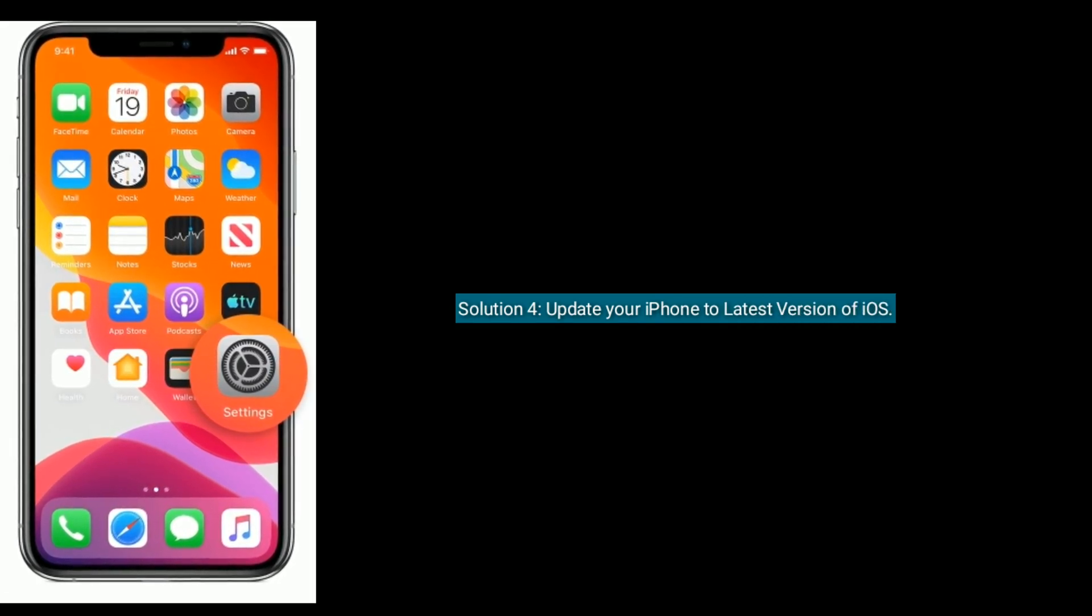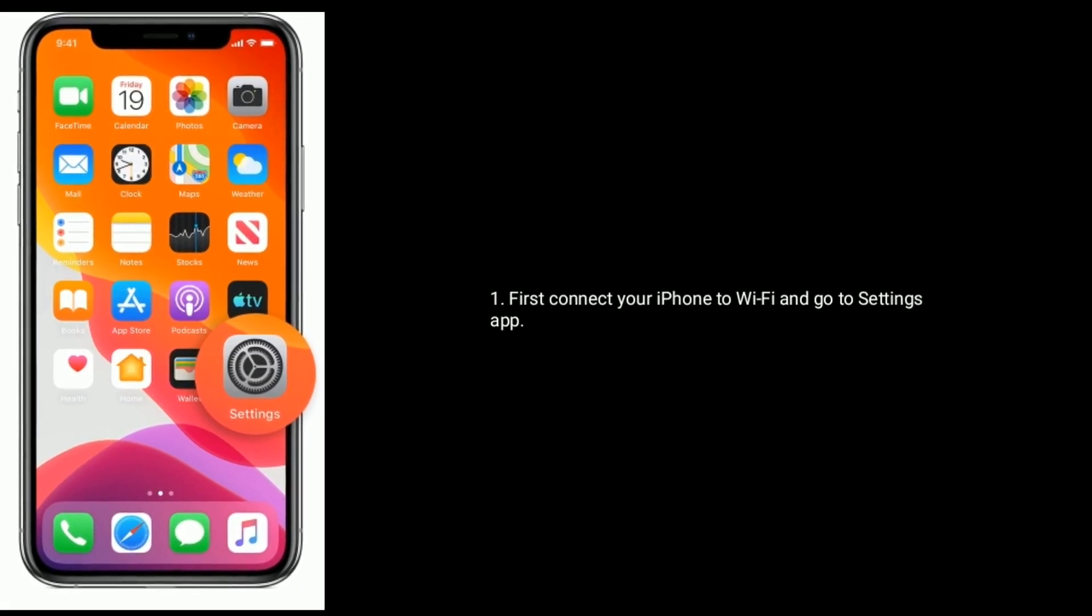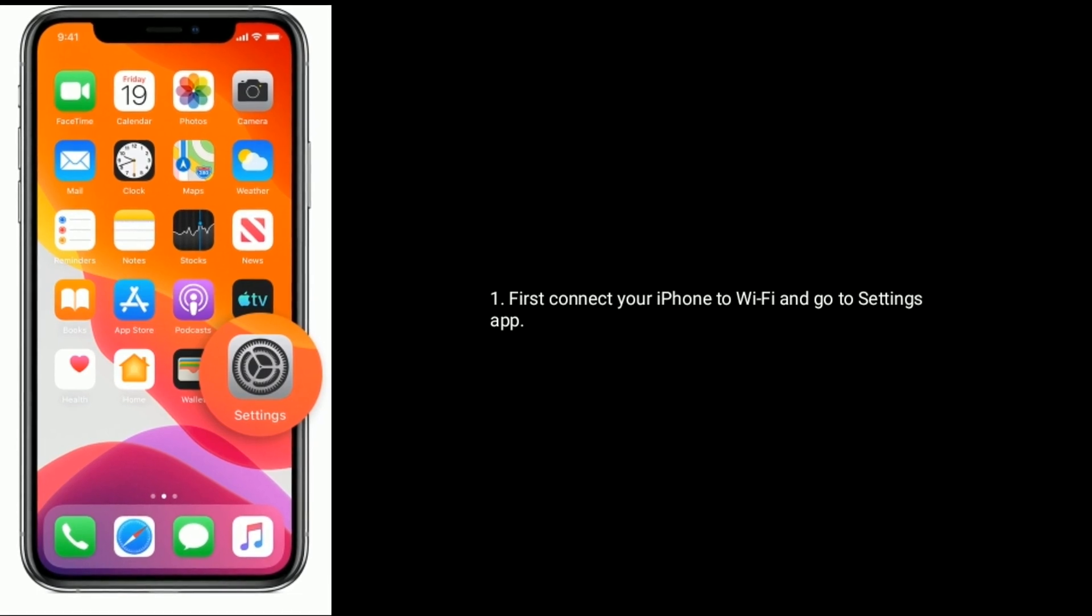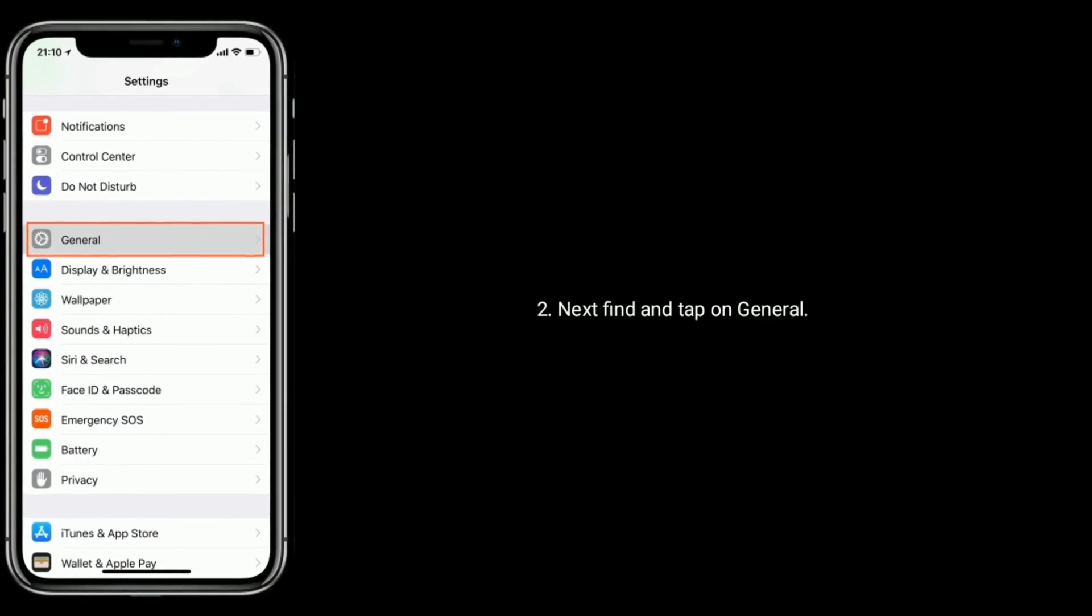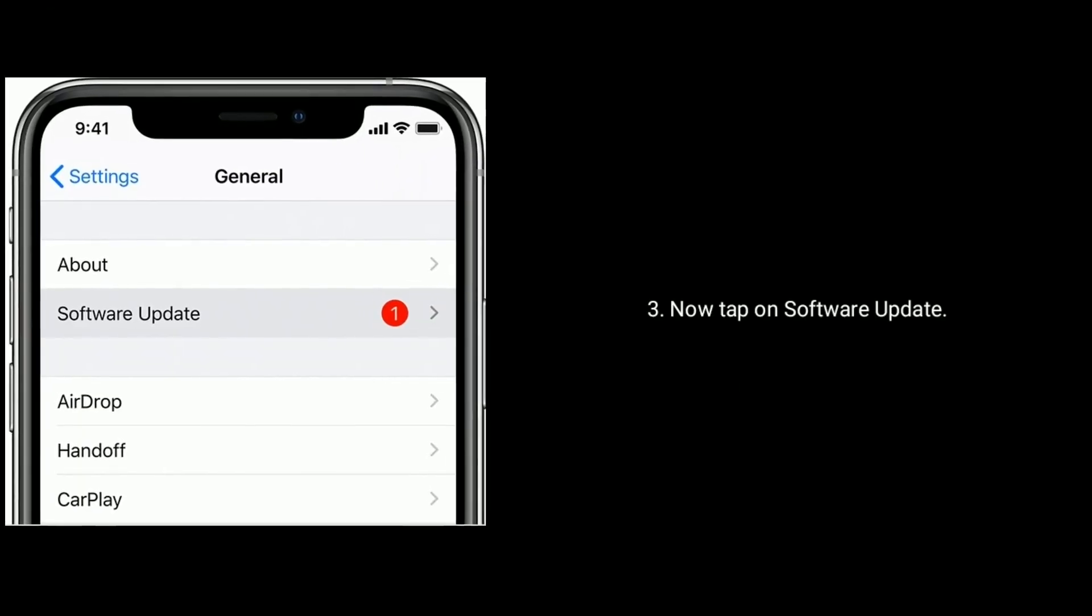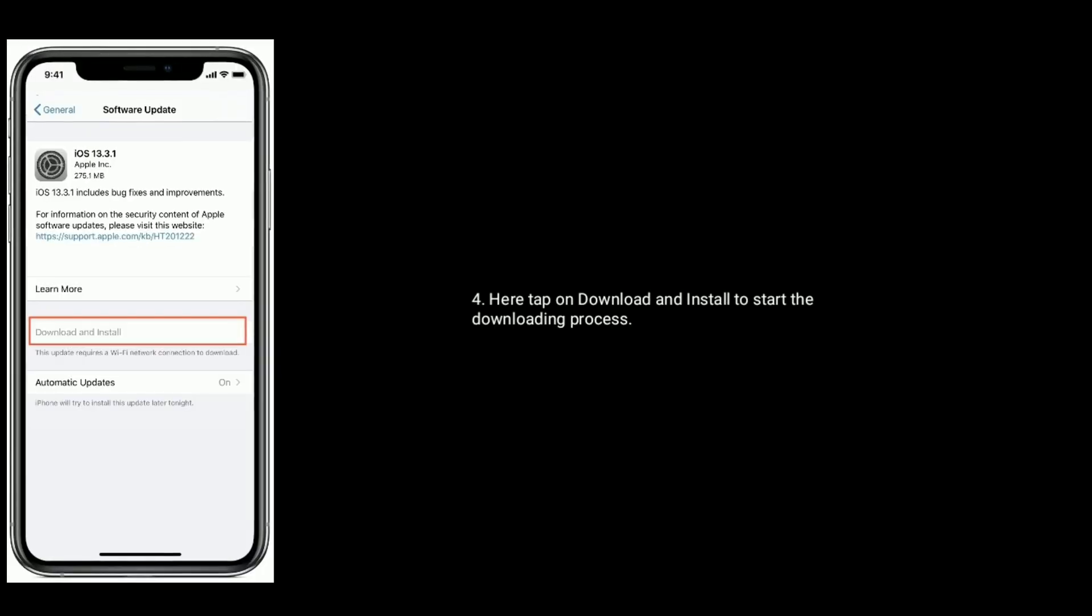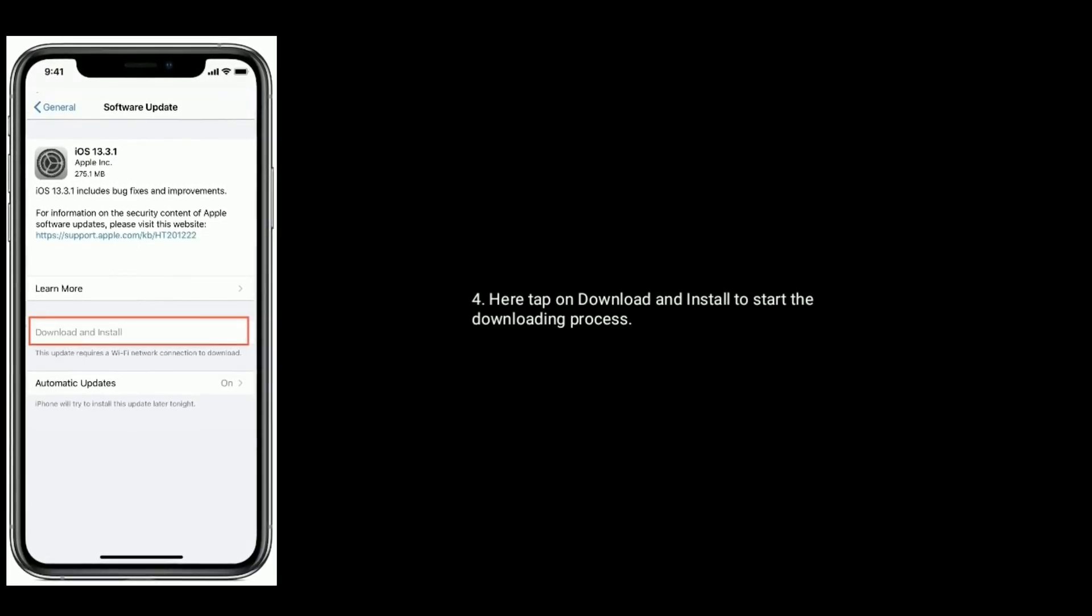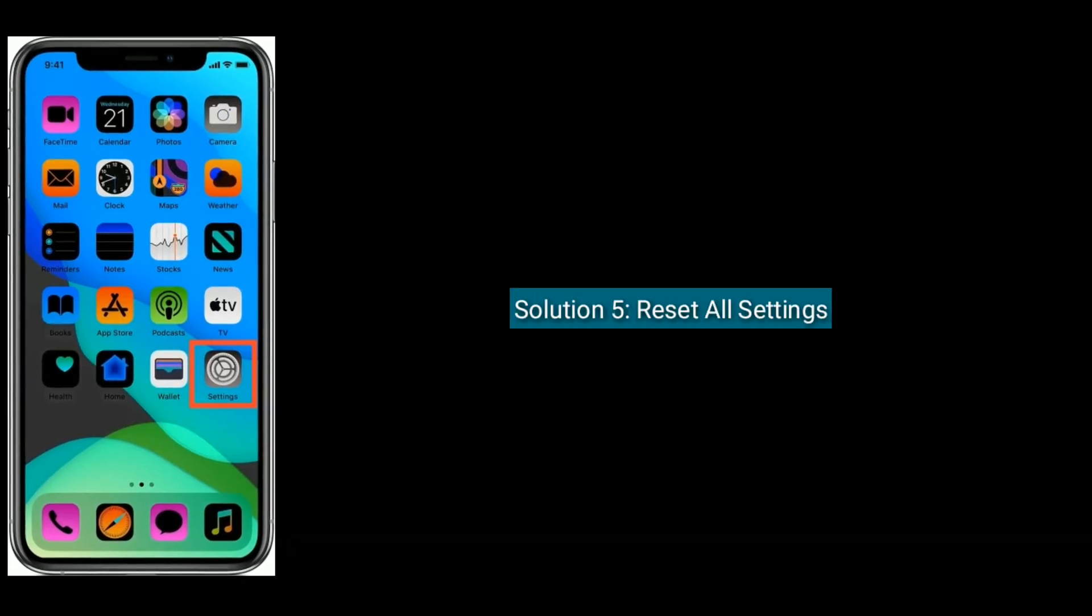First connect your iPhone to Wi-Fi and go to the Settings app. Next, find and tap on General. Now tap on Software Update. Here tap on Download and Install to start the downloading process. Solution Five is Reset All Settings.